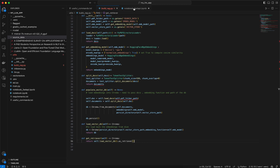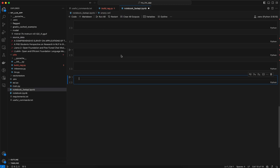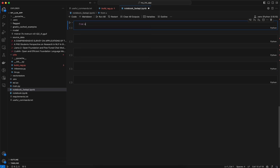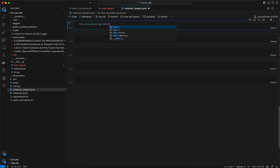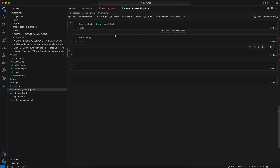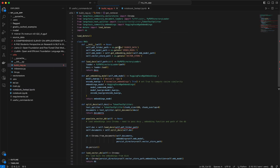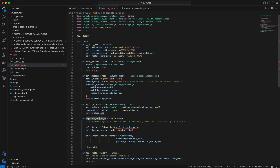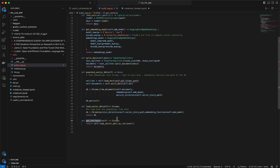Now let's see how we can do this using a notebook. First, we need to import from utils.build_rag. We then create an object out of it. Once this object is created, the dunder init method will run and perform the initializations that are essential for either doing populate_vector_db or calling the get_retriever function.